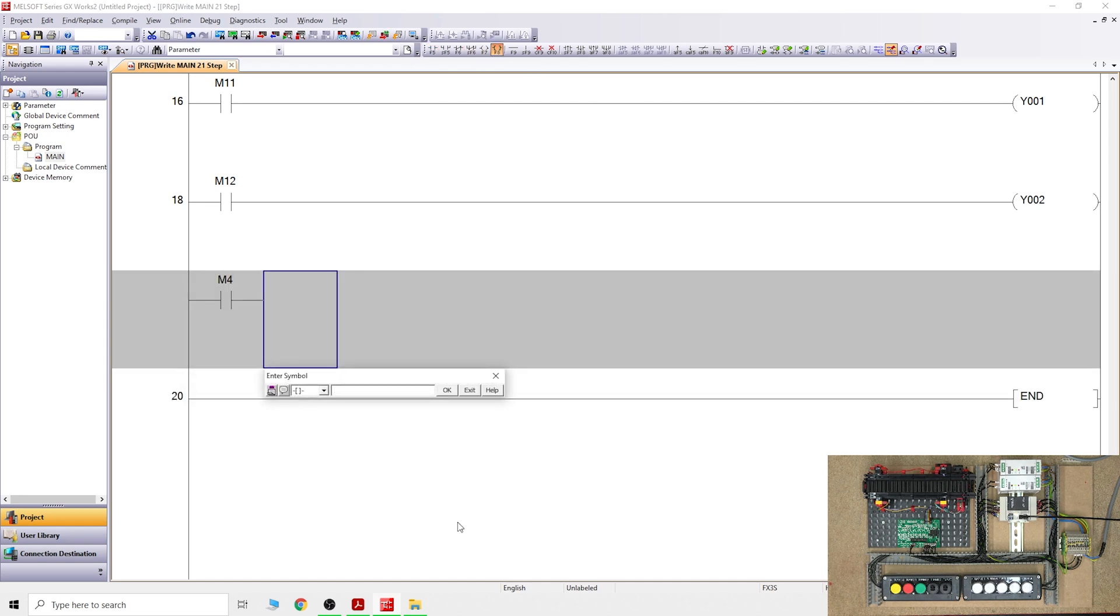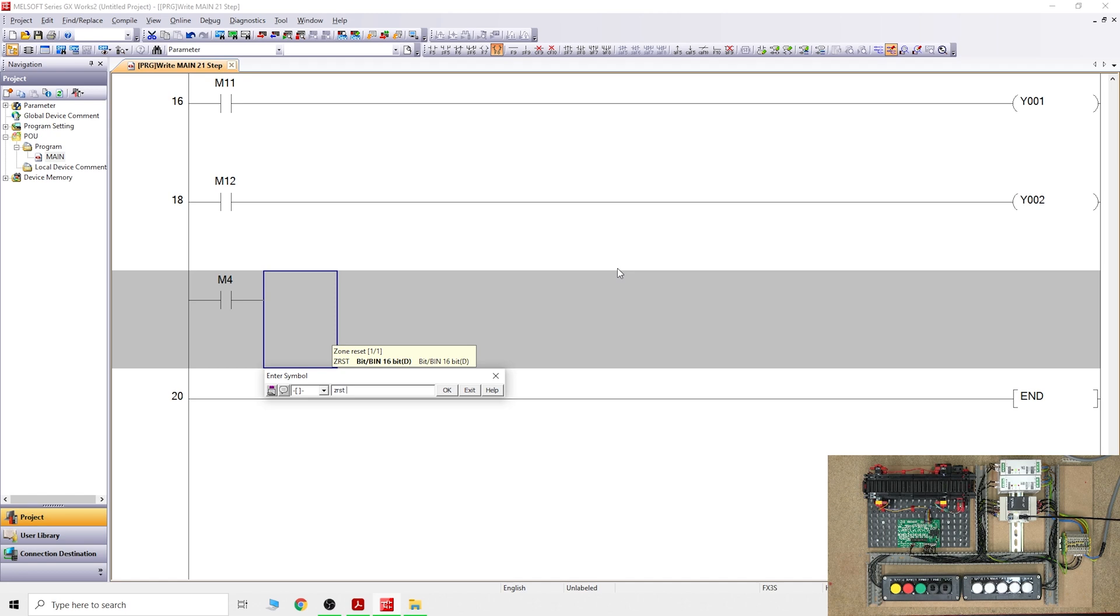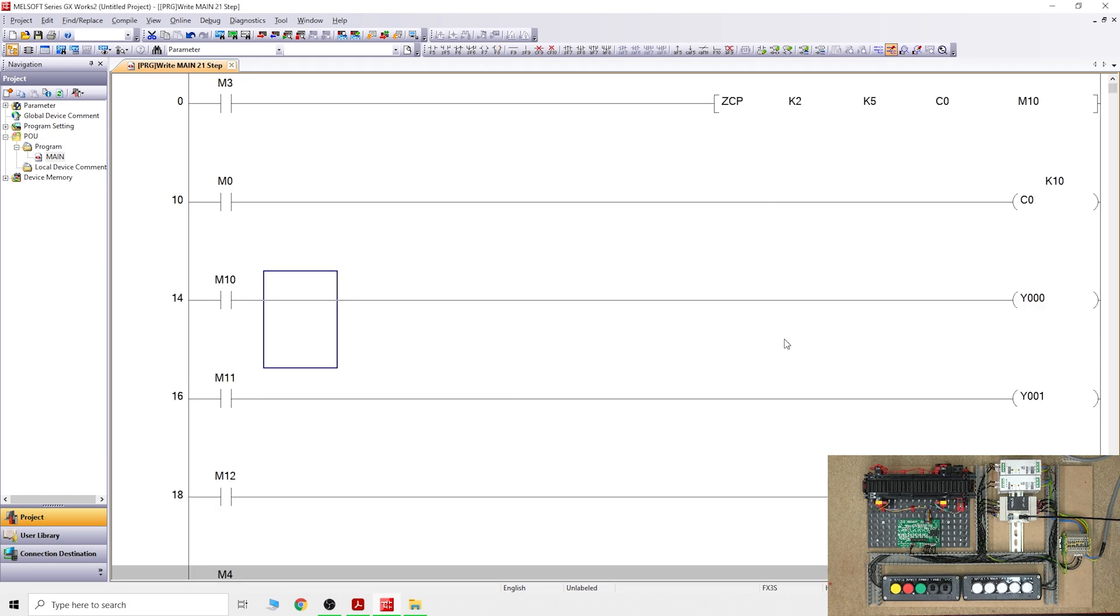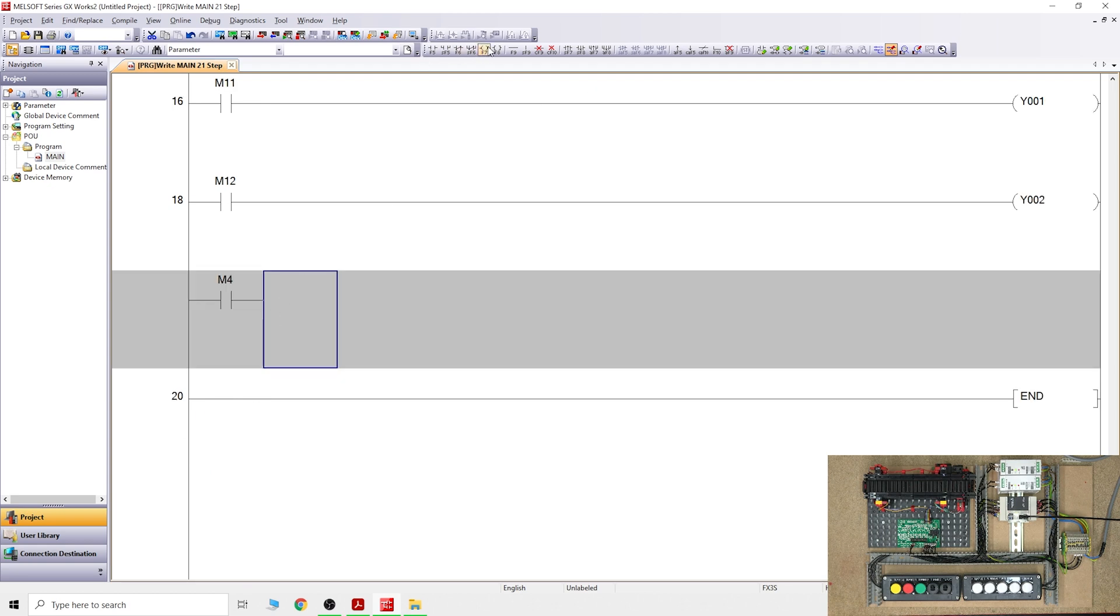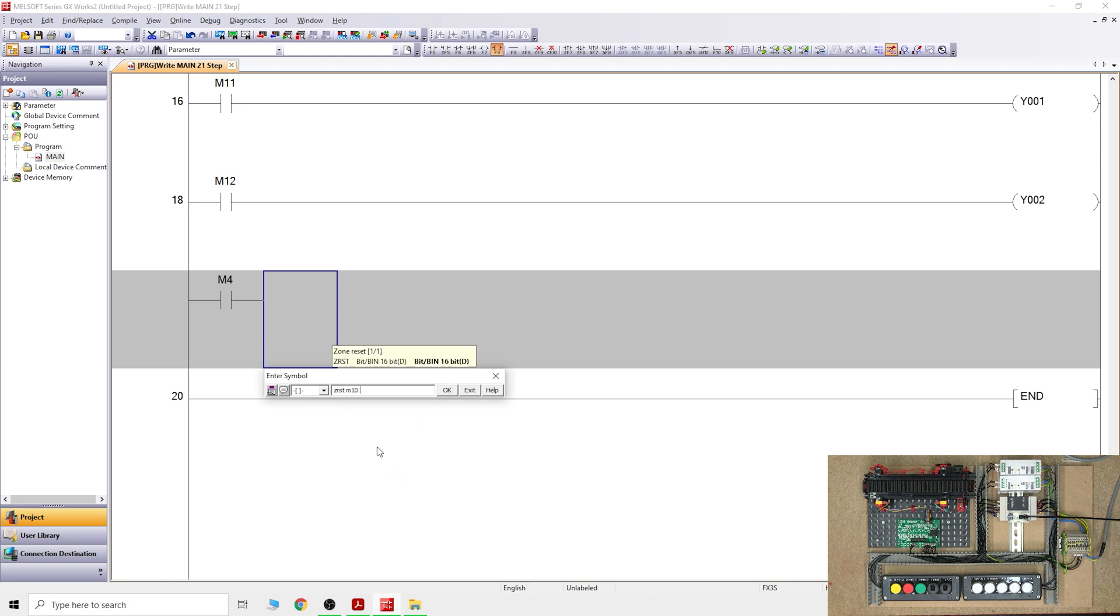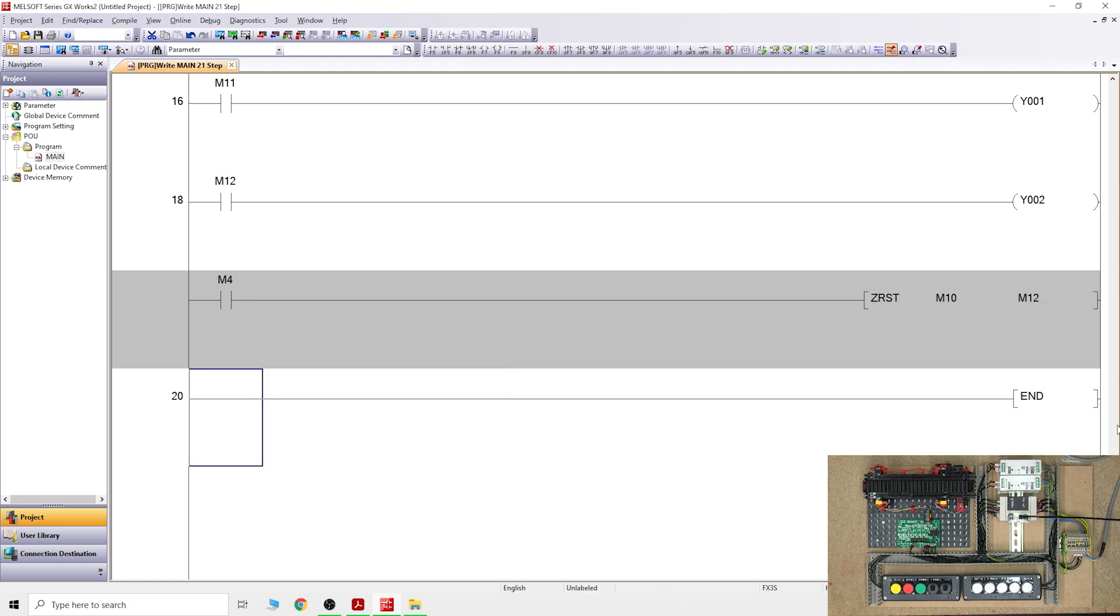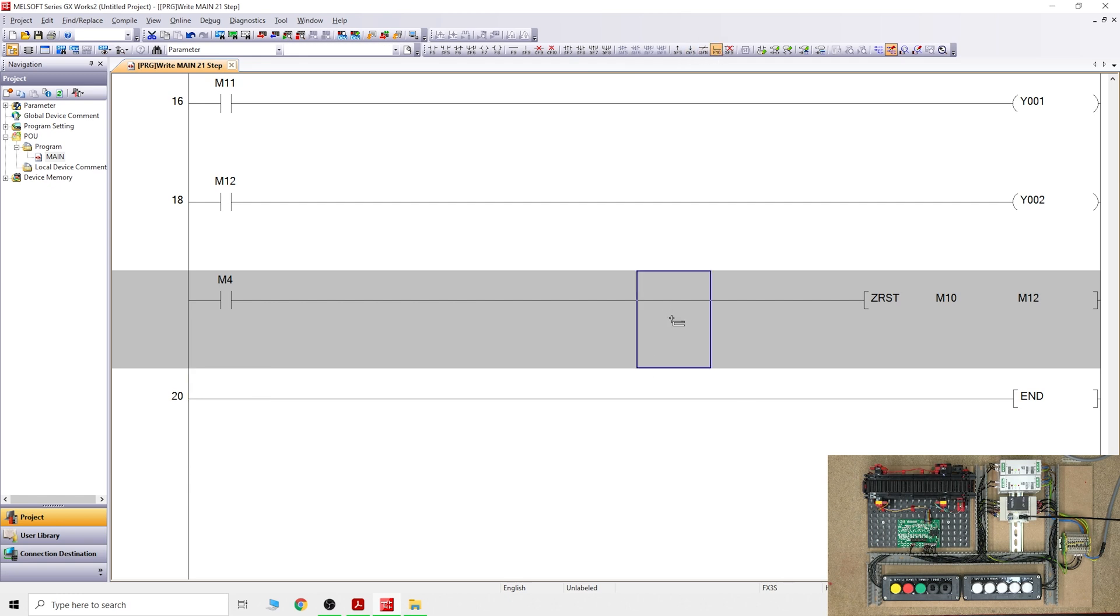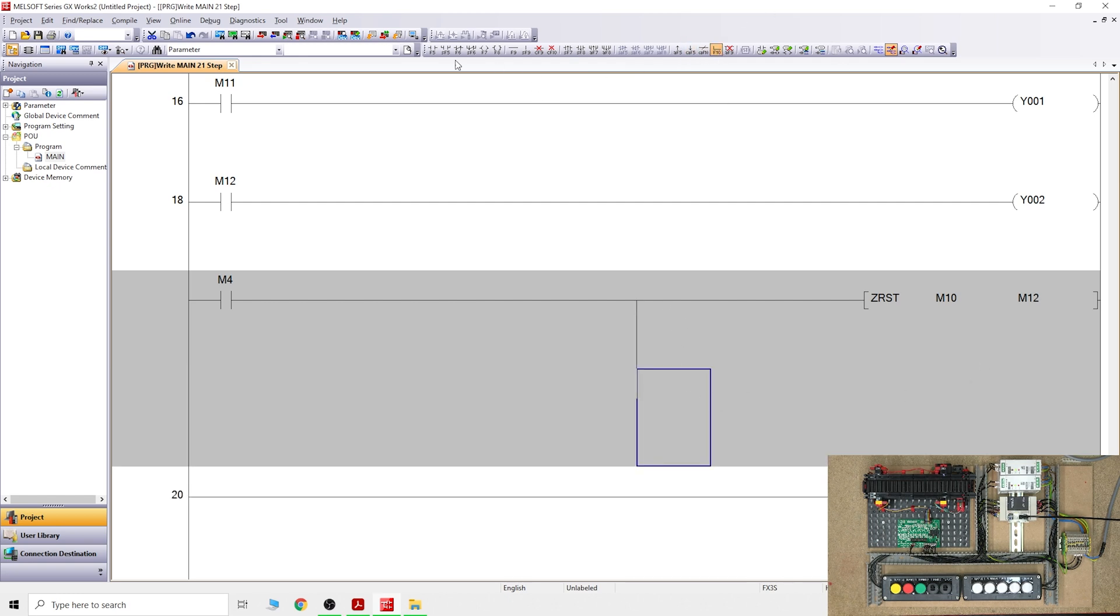For the reset we're just going to do M4. Again we go to application instructions, so in there we have ZRST. Then we say what's the first bit that we want to reset. We want to reset the M10 element and M12, so let's do it again: ZRST M10 to M12, basically space in between them. By doing that, as you can see now it shows you it will be resetting those values from M10 all the way to M12.